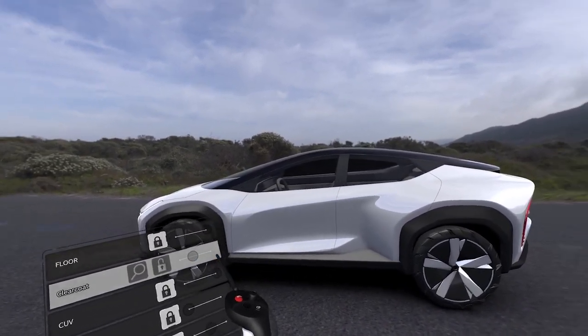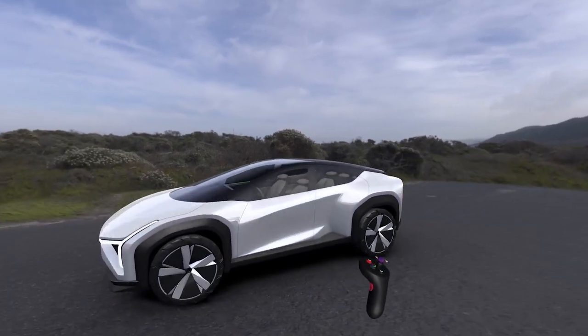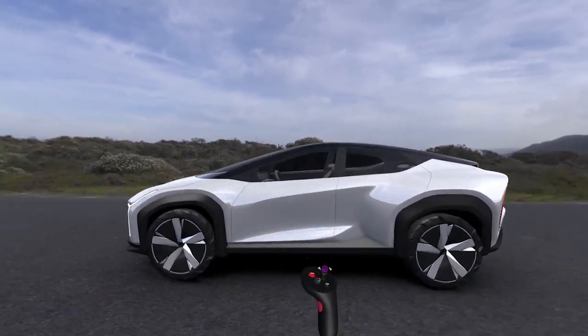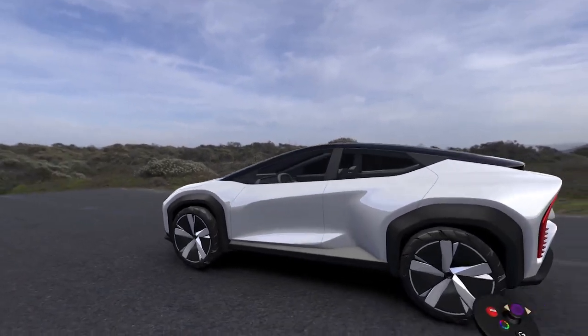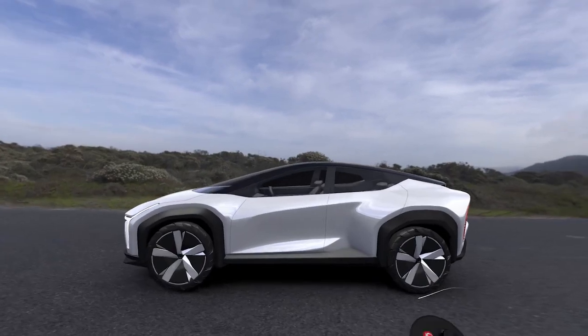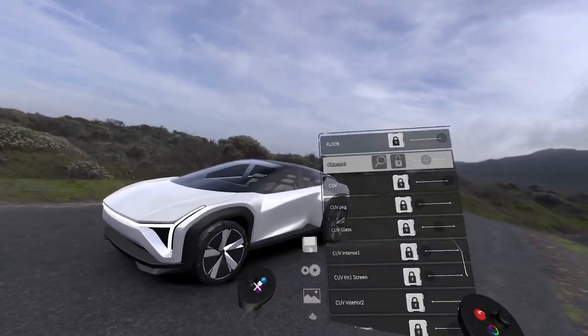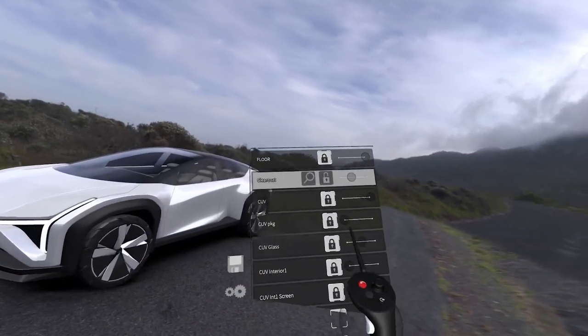Now that I have this secondary layer of clear coat, I can reduce the transparency and start to customize the appearance of the shader. Now it has this much more metallic paint look to it, like a bright silver metallic paint.